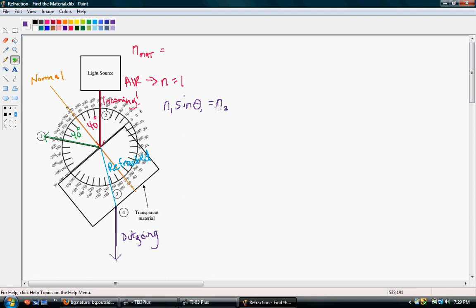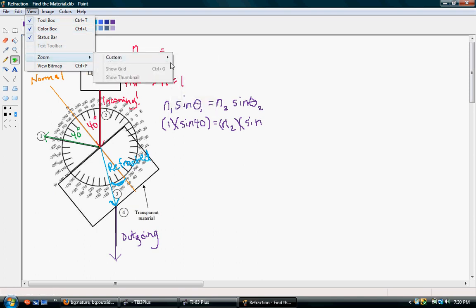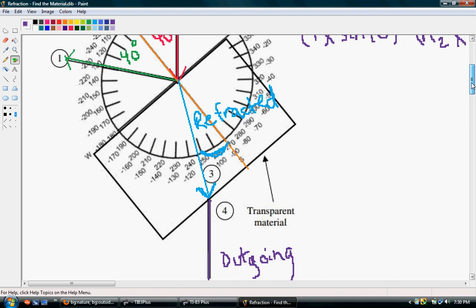The second side of the formula is the index of refraction for the second material, N2 — that's what we're looking for — times sine of the angle of the refracted ray from the normal. For the second angle, we're looking at the angle between the orange normal line and the aqua-colored refracted line. I'll zoom in a bit: from the normal, it looks like we have 10, 20, maybe 21 or 22 degrees — we'll call that 22 degrees.